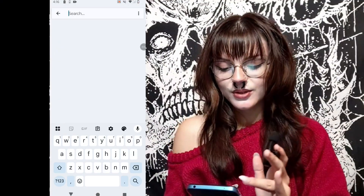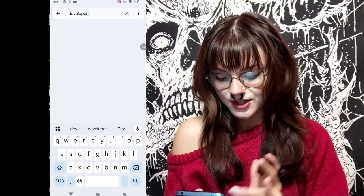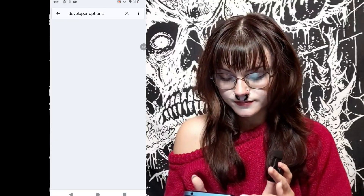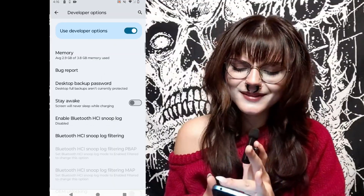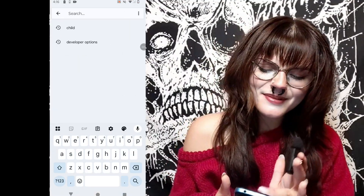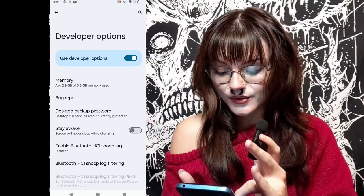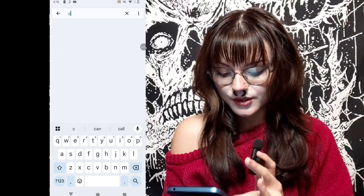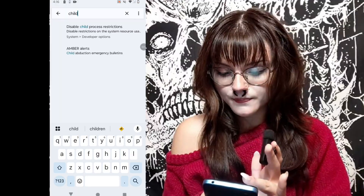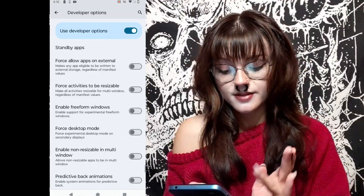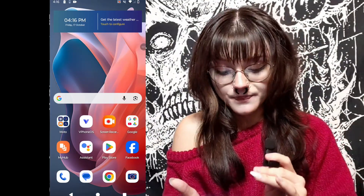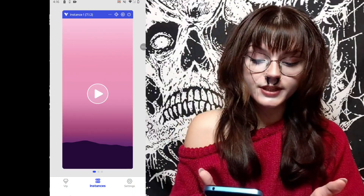Then basically you want to go back and look up Developer Options. You're going to go there and look up 'child' and it's going to say 'Disable child process restrictions.' Mine's already on, but yours will be off, so you're going to want to turn that on. Basically after that, you go into the app and everything will be running smoothly.